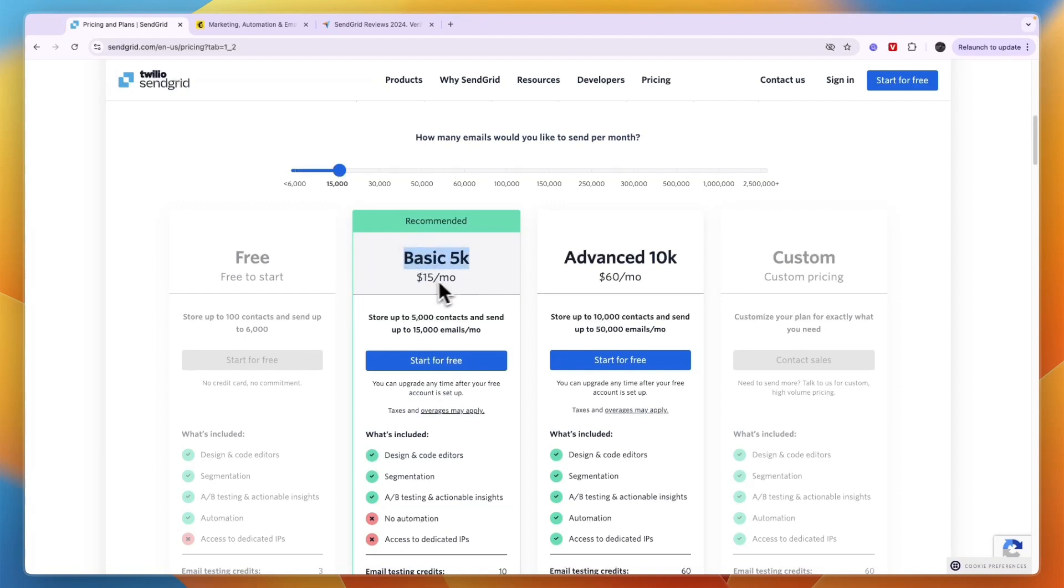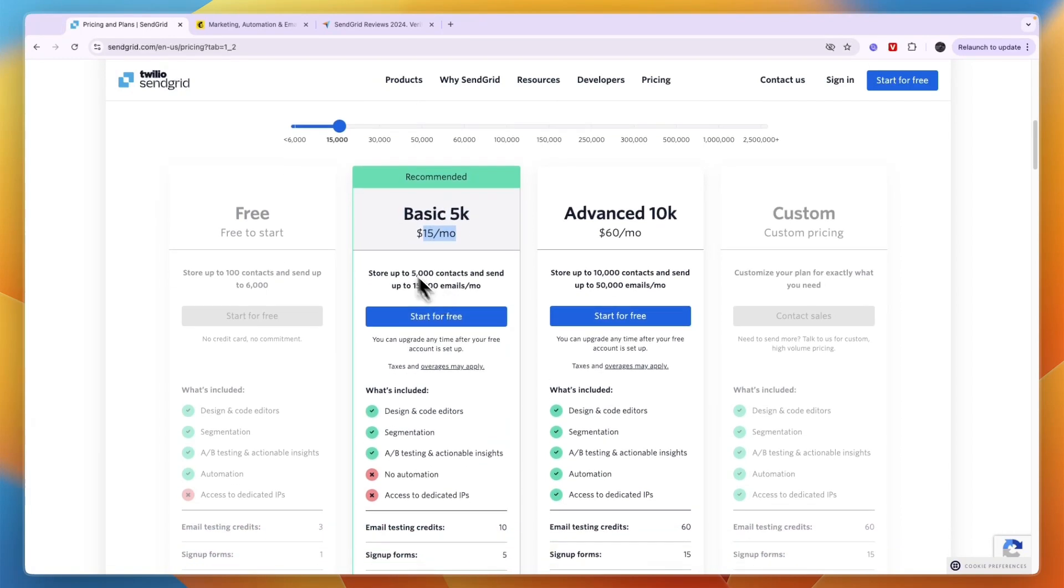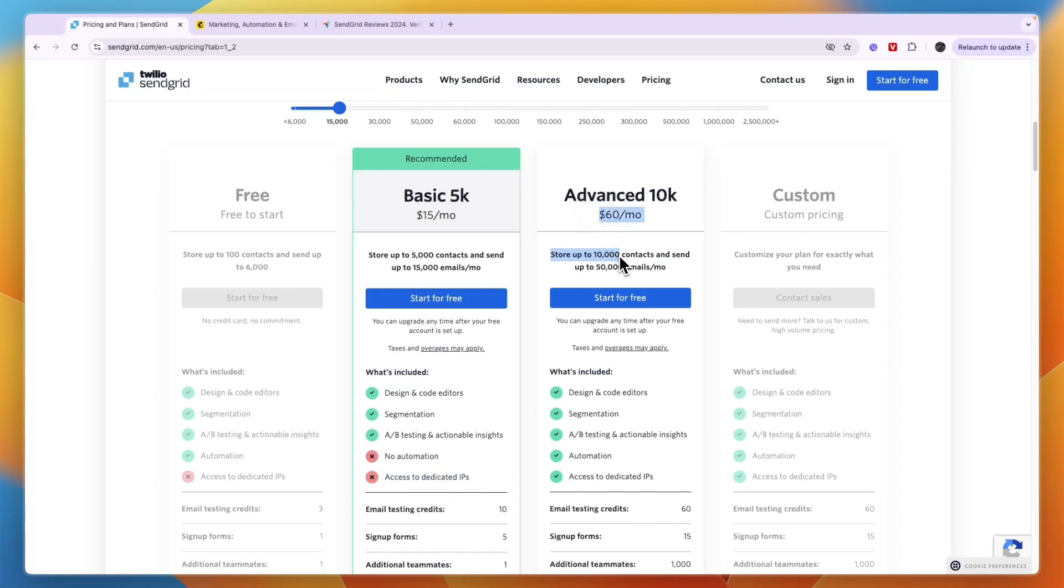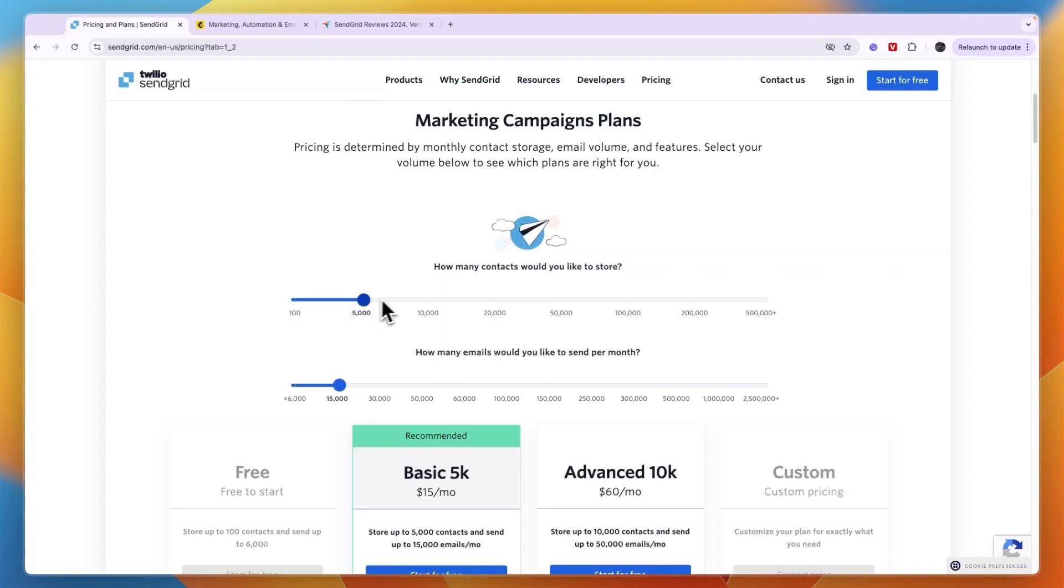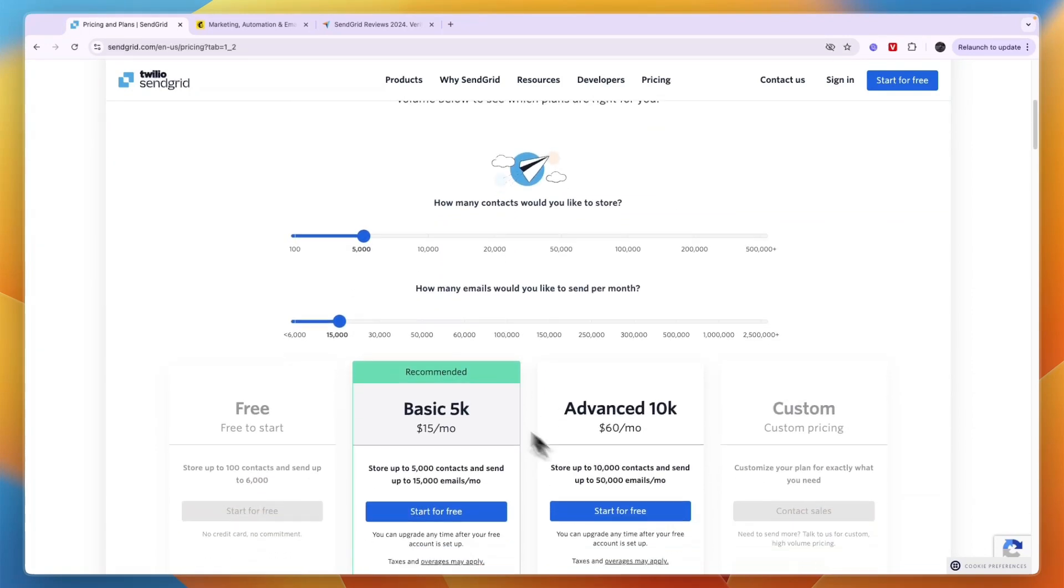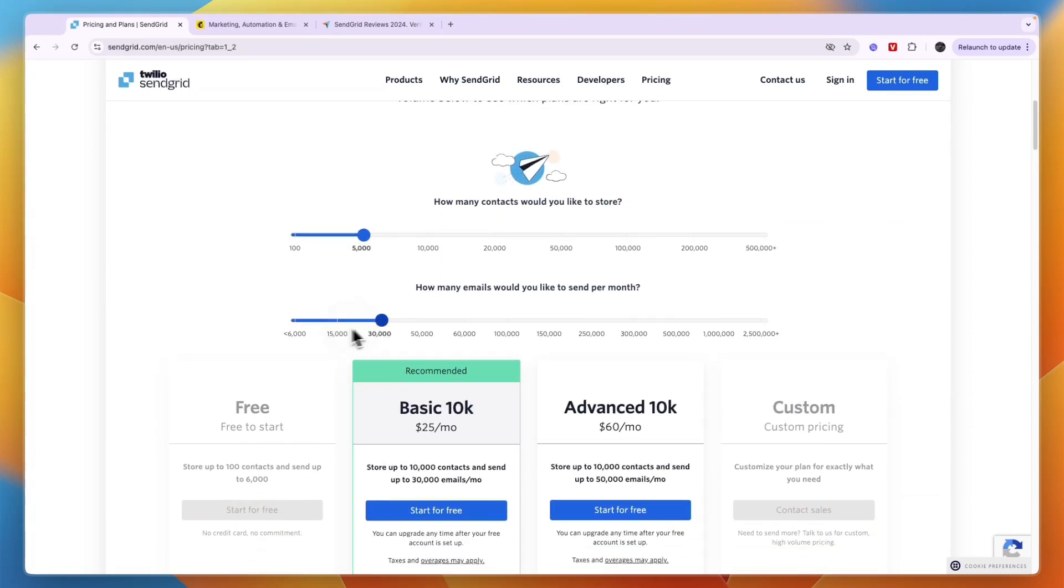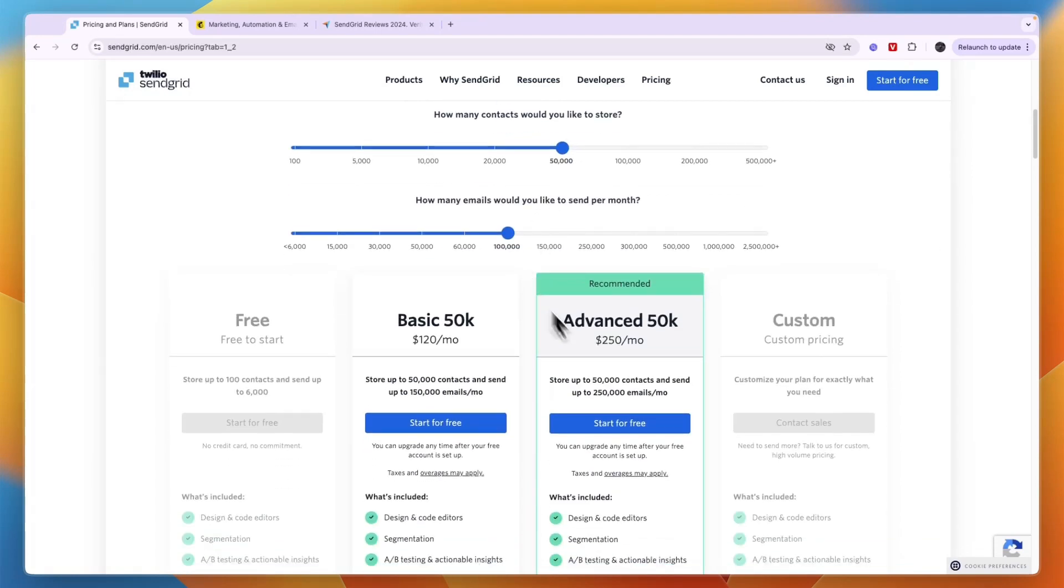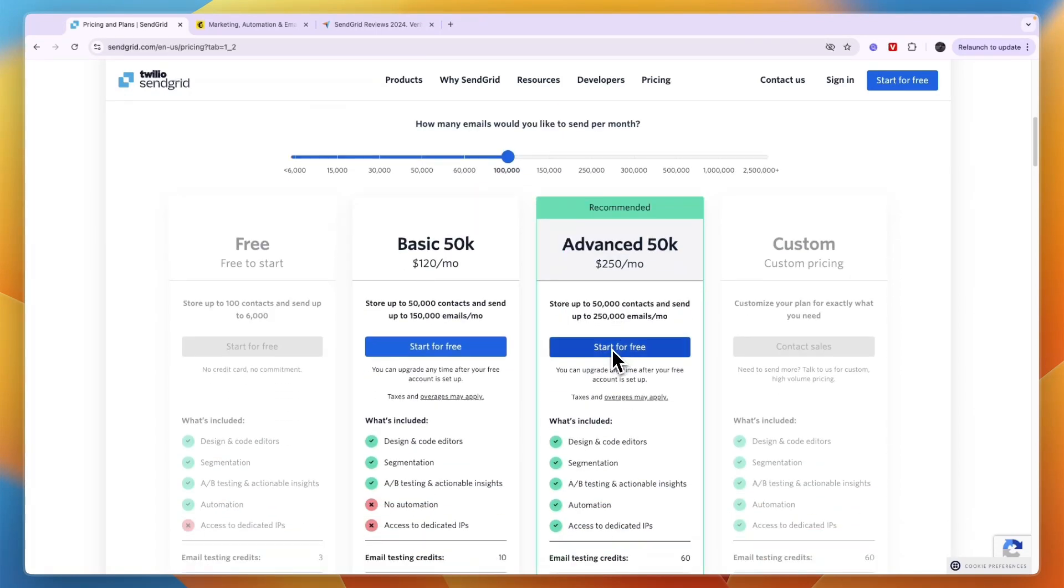For example, if you have 5,000 contacts and you want to send 15,000 emails per month, then you need to get the basic 5K plan which is $15 per month. You won't have automation here. If you want to unlock automation and access to dedicated IPs then you need to get the $60 per month plan. This is pretty cheap in my opinion, but for example if you need to send 100,000 emails per month and you have 50,000 contacts then of course it will be a lot more expensive, but overall I don't think SendGrid is very expensive.